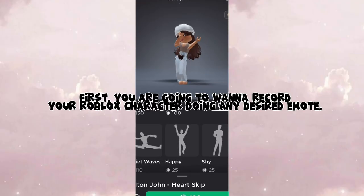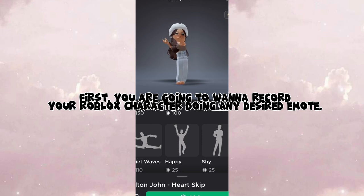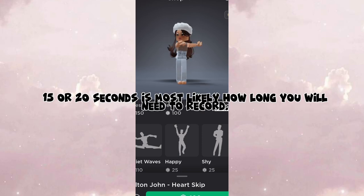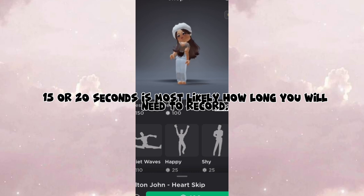First, you are going to want to record your Roblox character doing any desired emote. 15 or 20 seconds is most likely how long you will need to record.